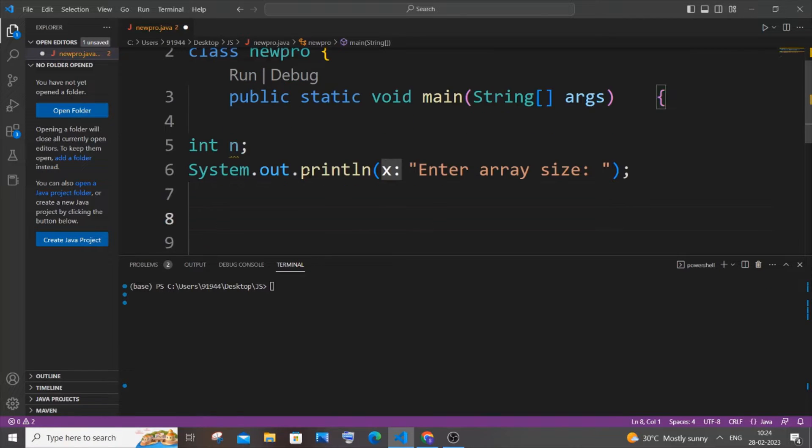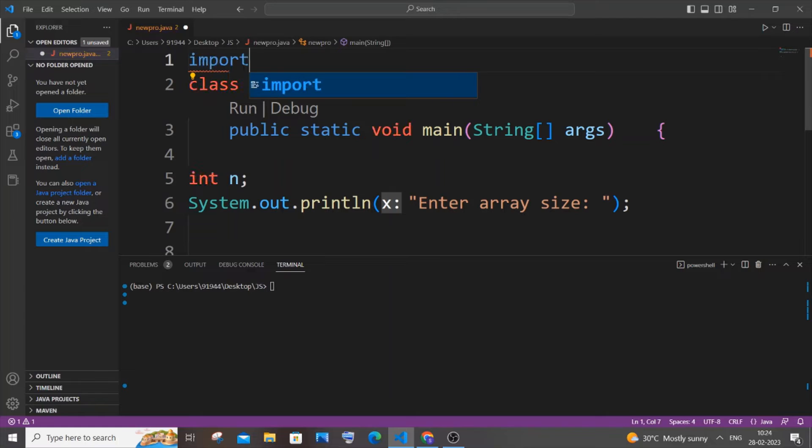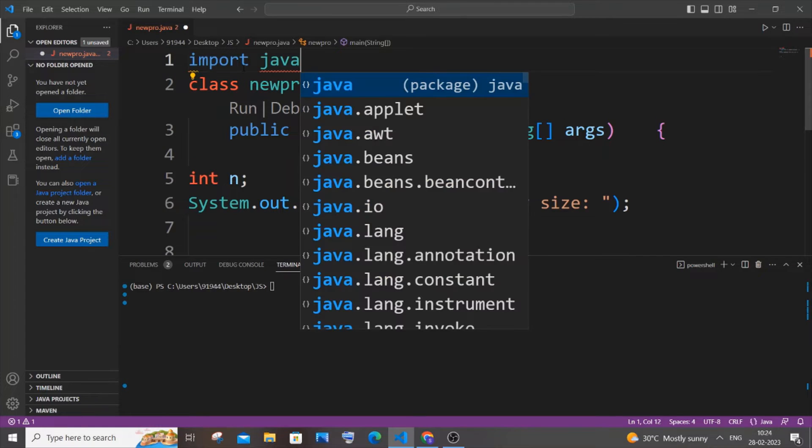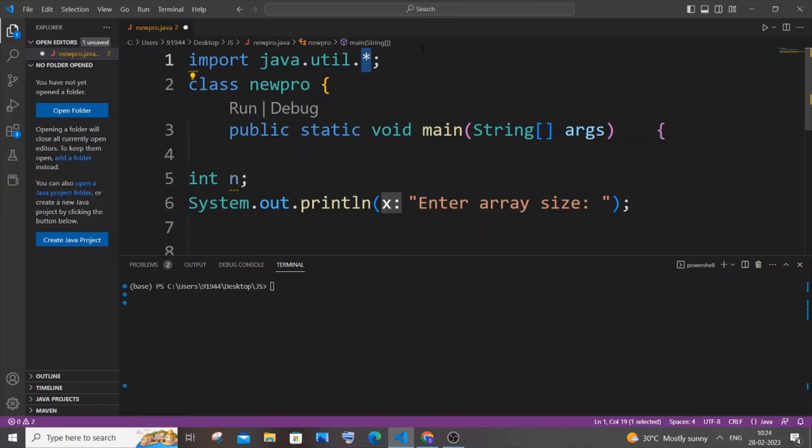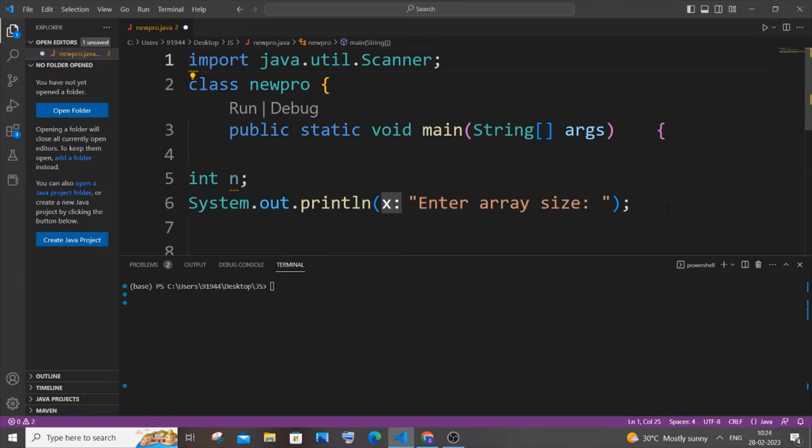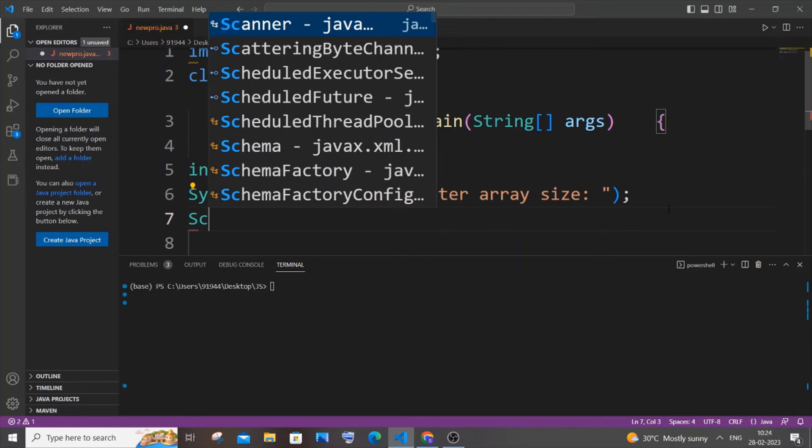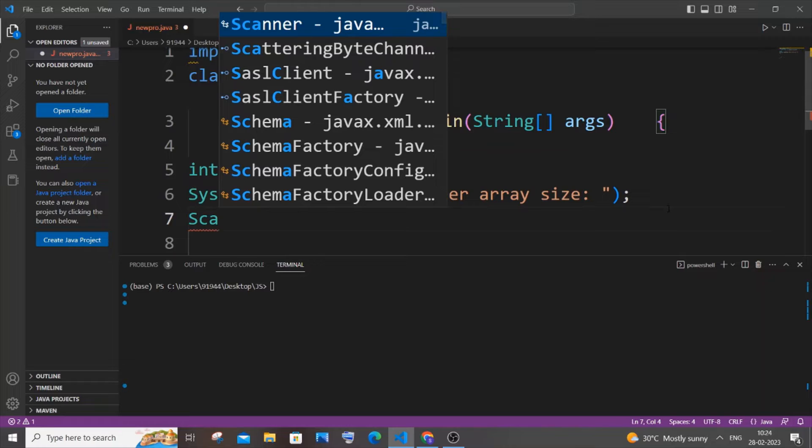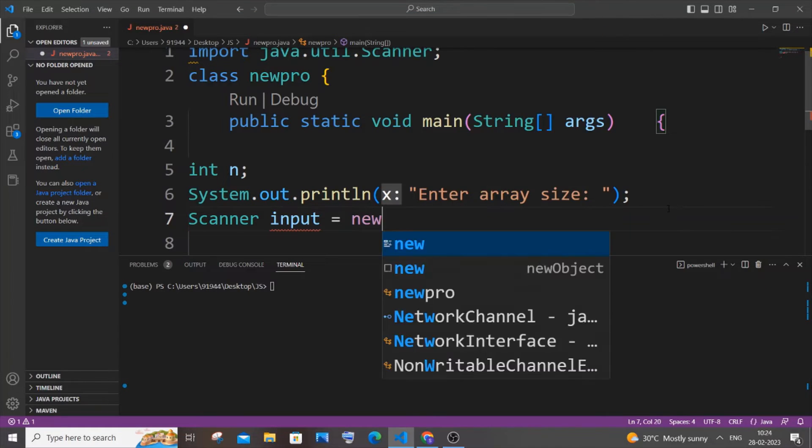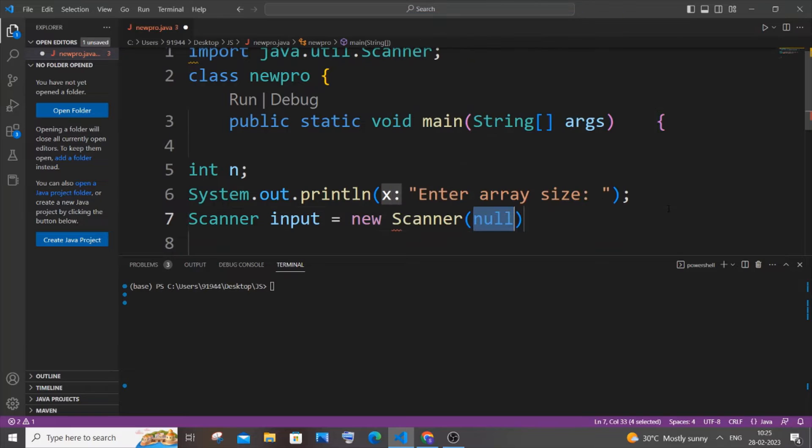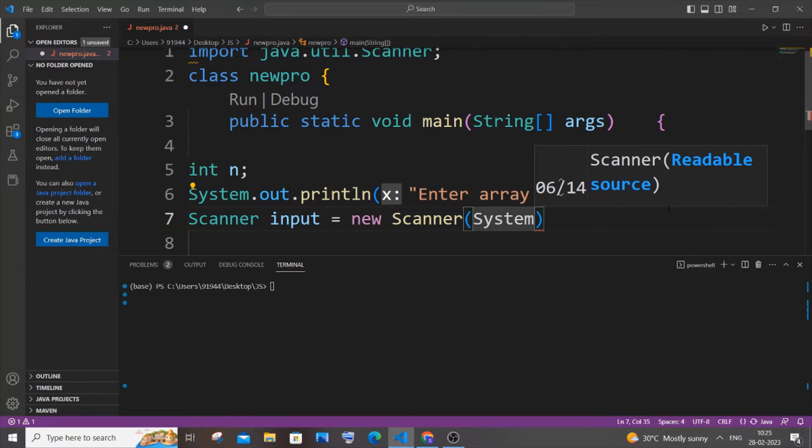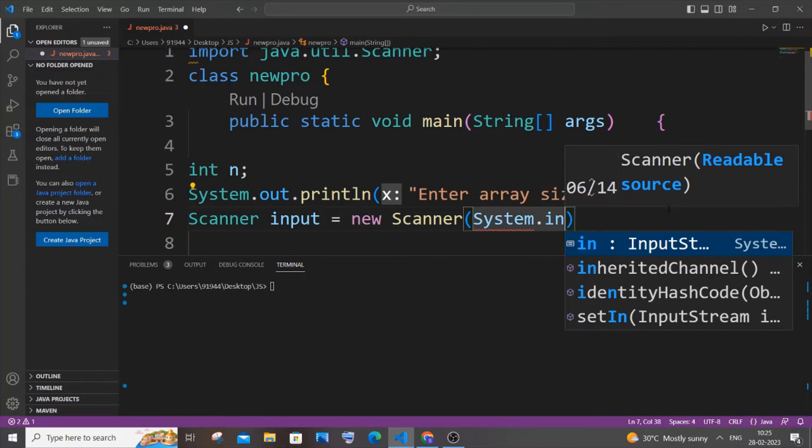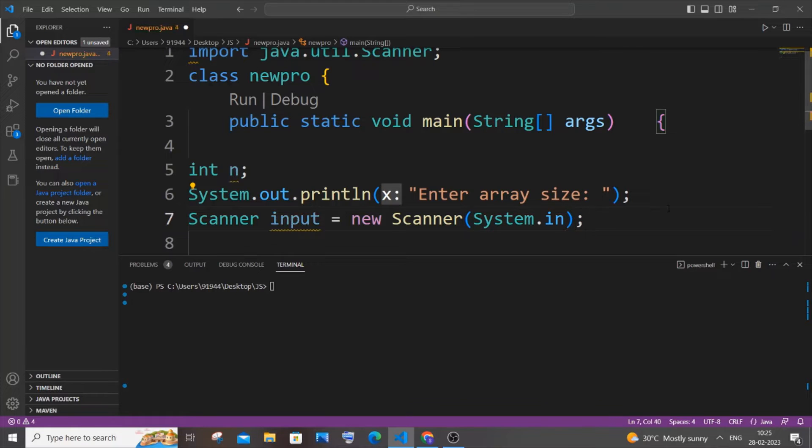Next thing we will be using the Scanner class. So for using the Scanner class we need to import from util package. It's going to be import java.util. I wouldn't recommend you to import the entire package, so just be specific with the class. It's going to be Scanner. And just come to the next line, it's going to be Scanner with a capital S. I will name the variable as input equal to new Scanner and it's going to be System.in. So this is my Scanner class.